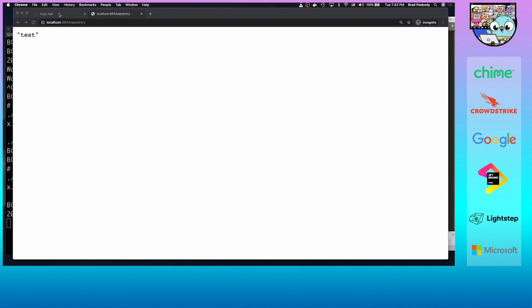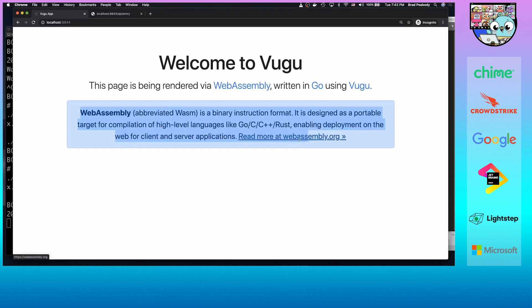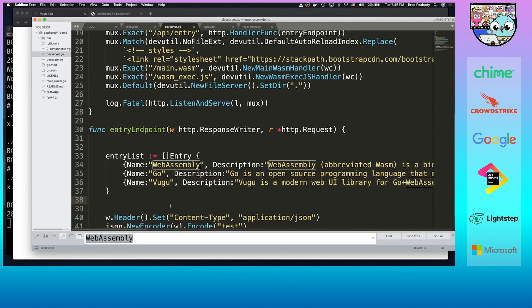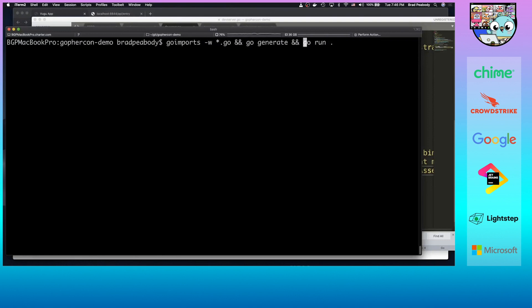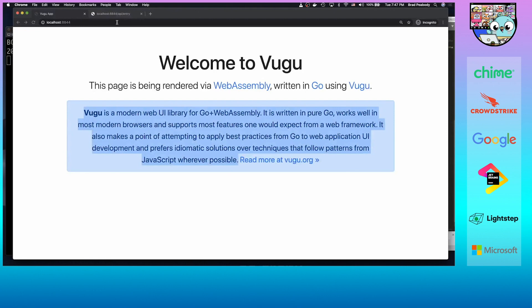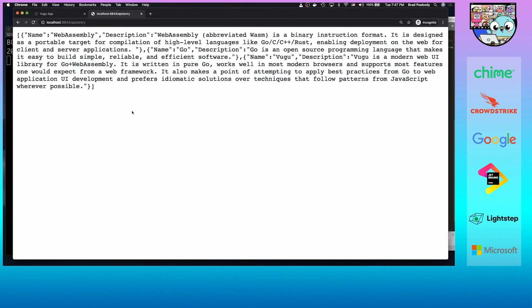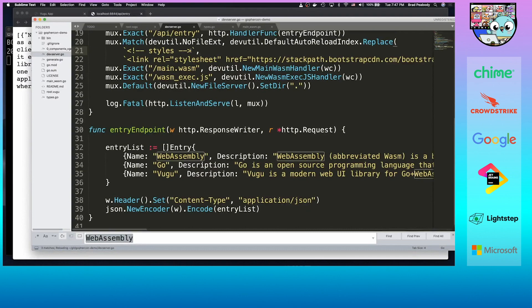Now we have all our entries listed out statically. Let's go ahead and output them. We go back and refresh — lo and behold, we have all our data being spit out as JSON. Now let's read it from the VUGU client. That's the fun part.